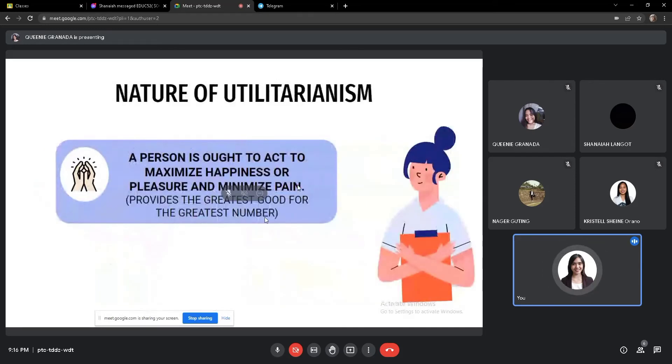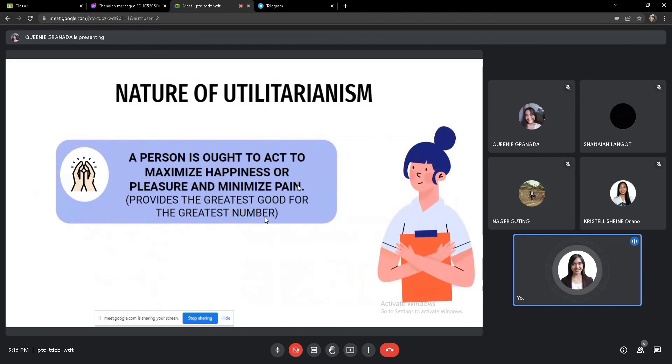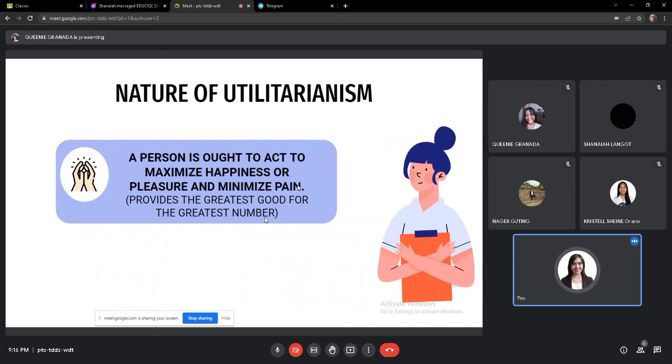The nature of utilitarianism. So a person is to act to maximize happiness or pleasure and minimize pain. It provides the greatest good for the greatest number.